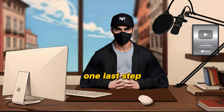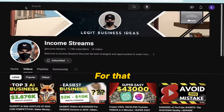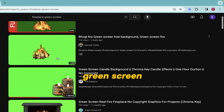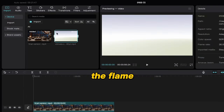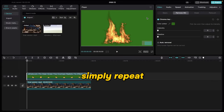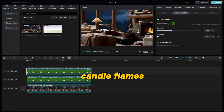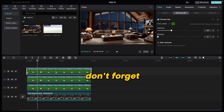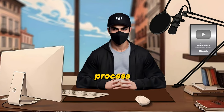Now there is one last step that needs to be done — we need to add a fireplace in our room. For that, simply go on YouTube and find a suitable green screen fireplace video and download it. Once downloaded, import the flame video and trim it according to your time frame. After that, simply repeat those same steps that I performed while placing candle flames onto the room. Once the fireplace is finalized, don't forget to make a compound clip of all the layers — this will make our process easier.